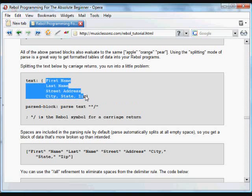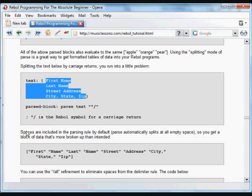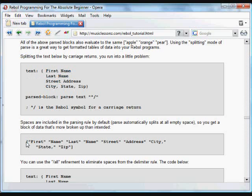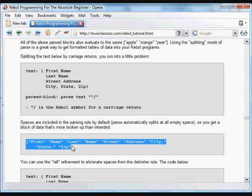If we wanted to look for line changes, knowing the first four lines always contain that information, this would be a problem because spaces are automatically included in the parsing rule by default. Parse automatically splits items at spaces. If we run that code, we get a block that's not what we want.